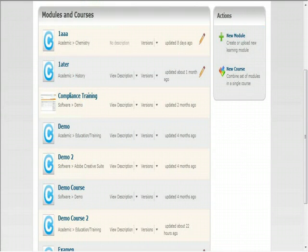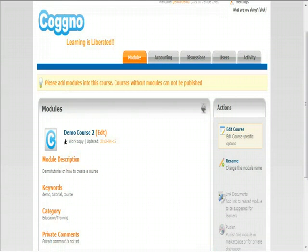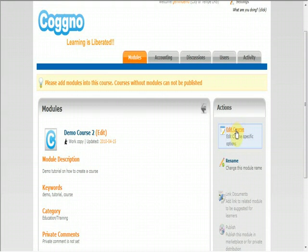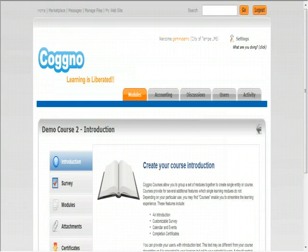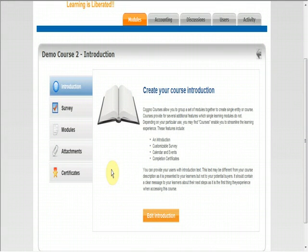You will be taken back to your modules tab where you will find your newly created course. Click on your course to begin adding modules. On the right hand side in the action box, you will see the option to edit course. Select that link to continue. Here you will see various features and options you can apply to your course. To assign modules to your course, select the modules button.